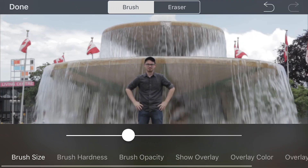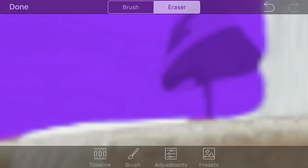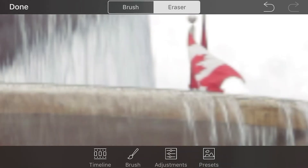I'm going to show you how to use the hardness and opacity tools to blend these areas together. First, I'm going to paint a mask on the fountain. Then I'm going to decrease the size, hardness, and opacity of my brush to blend them together. This can take some experimentation before creating the perfect mask for your cinemagraph.